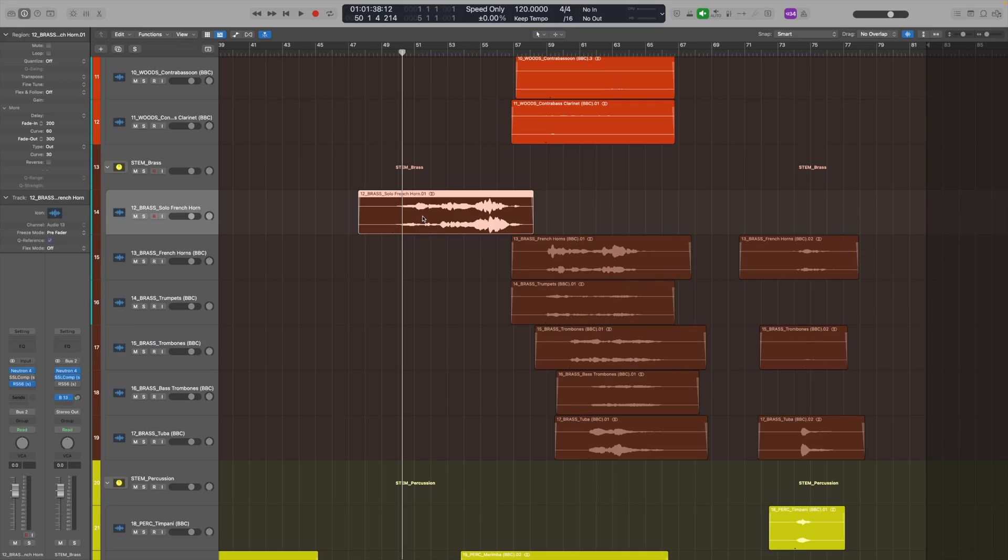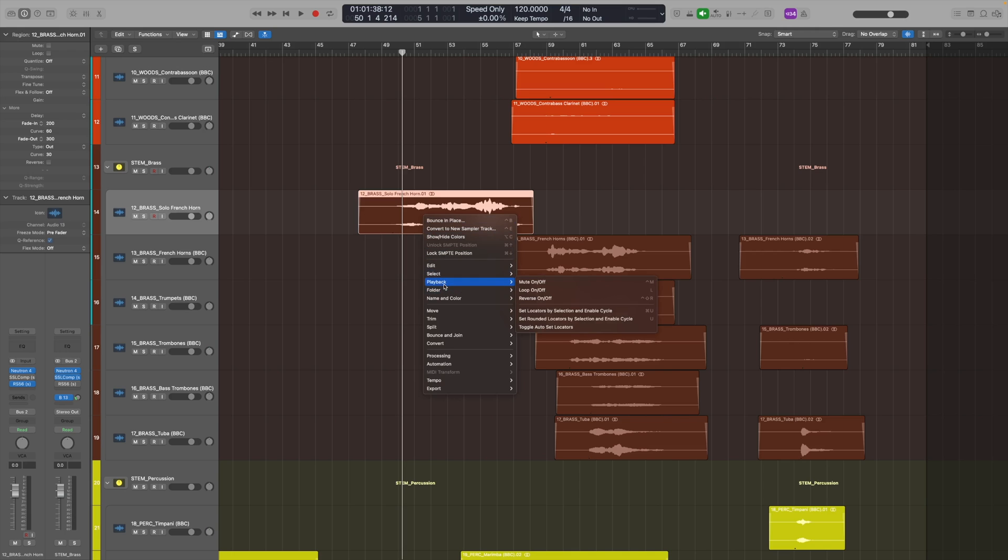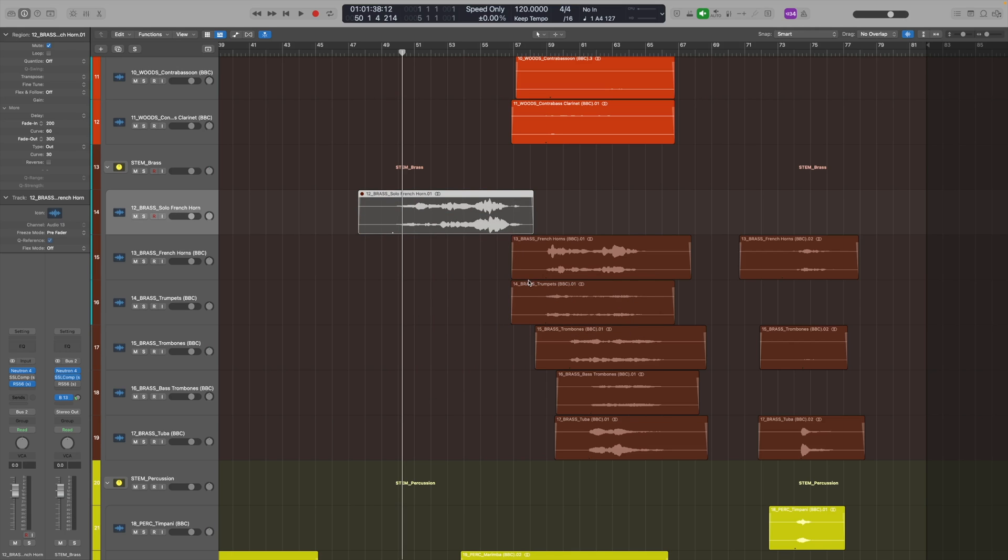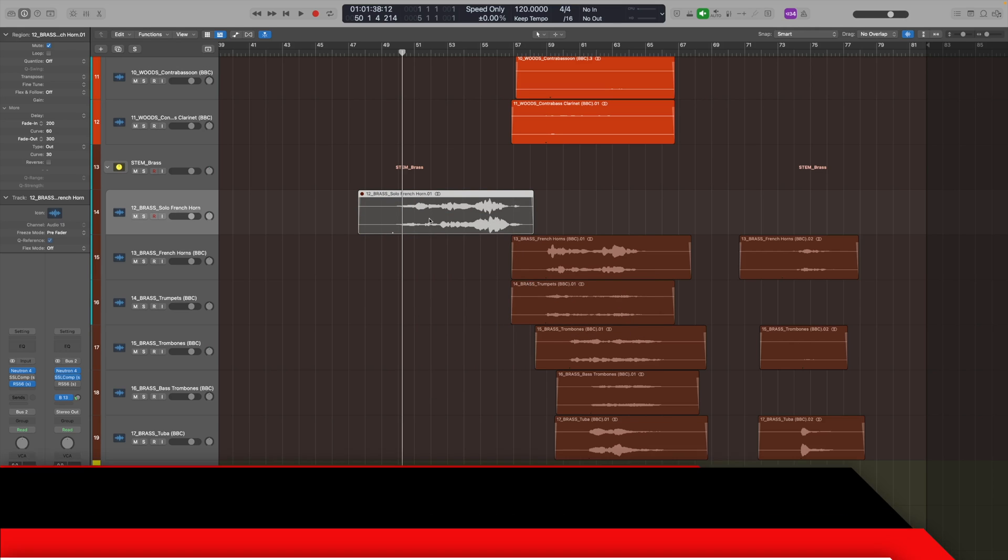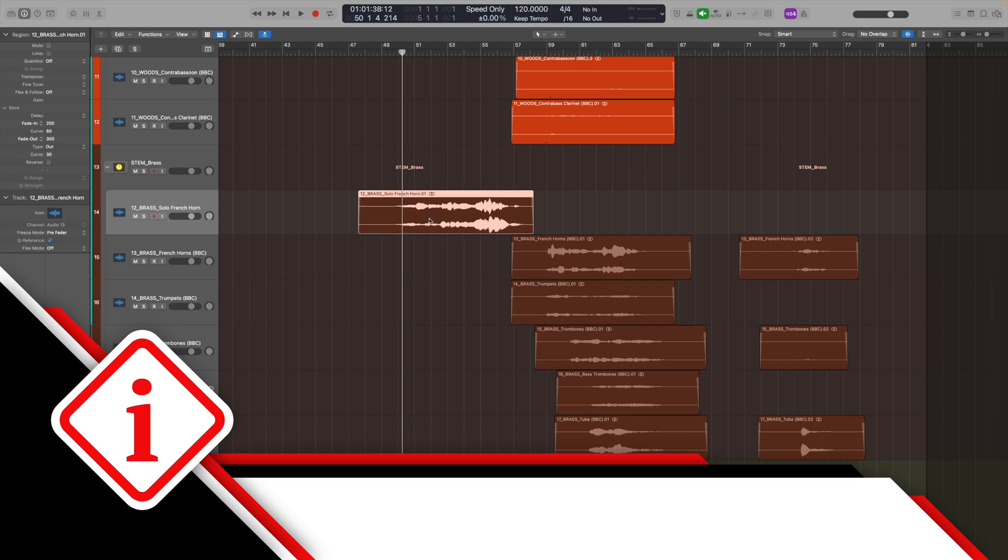It doesn't just have to be the whole track though. You can solo or mute a single region. With a region or group of regions selected, you can mute it by right clicking and selecting playback and then mute on, or by using the keyboard shortcut Ctrl M.